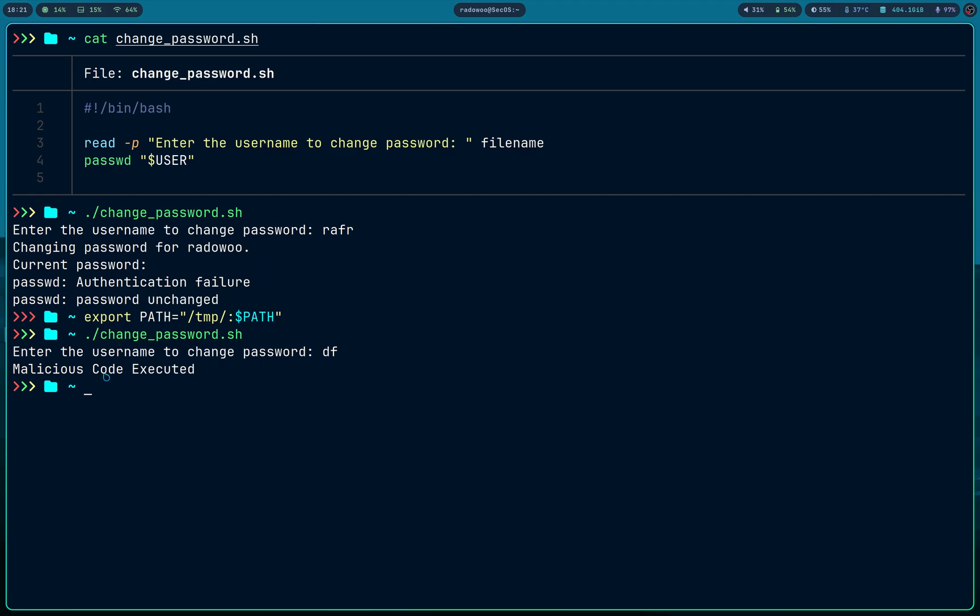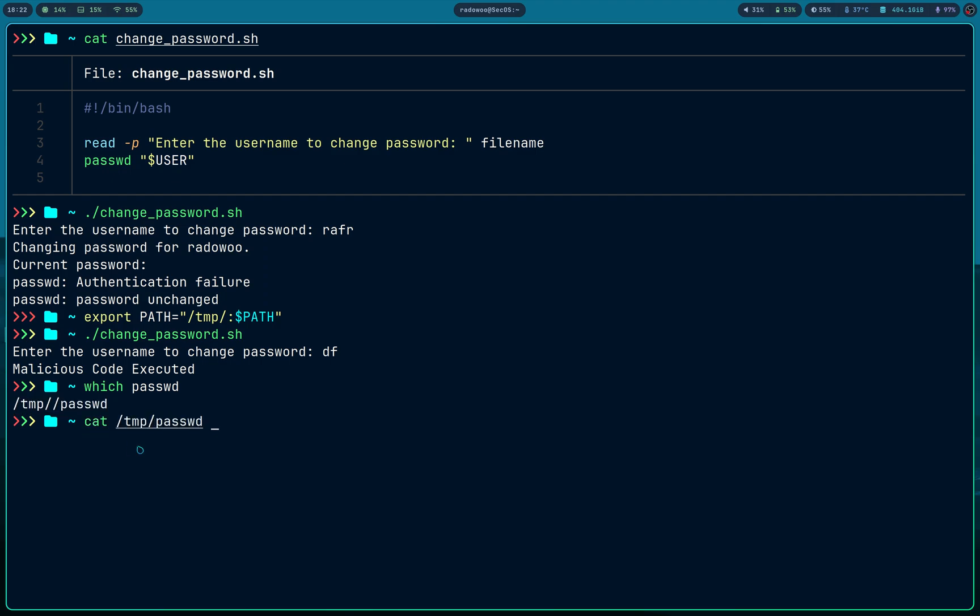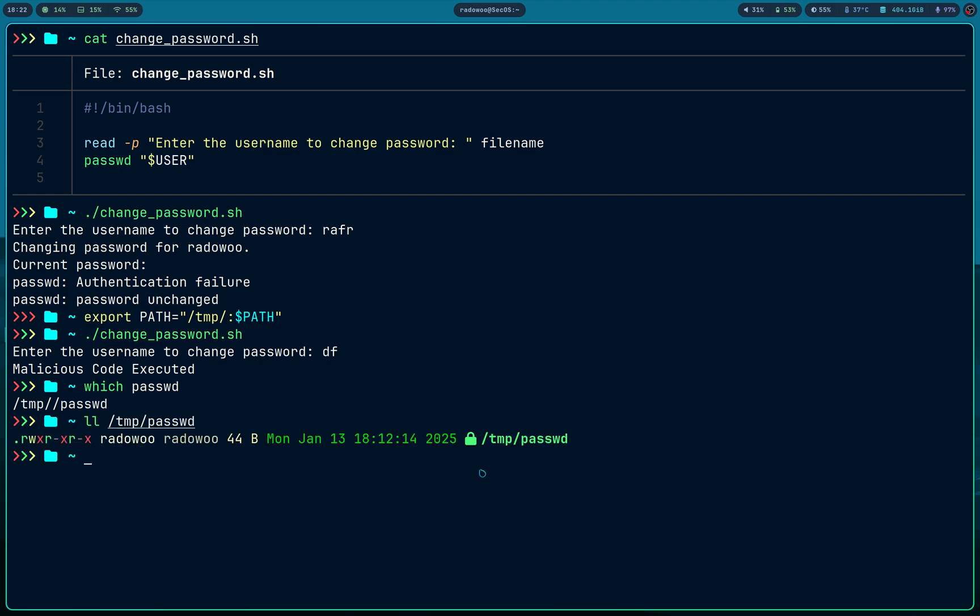Because if I do which passwd, it is going under temp directory. And if I do slash temp, I don't have to do that, it's an executable binary under temp. So that is the thing.